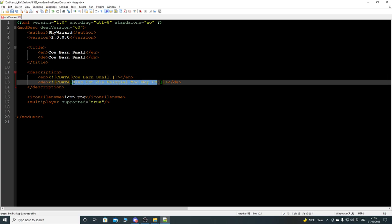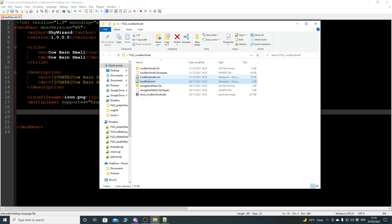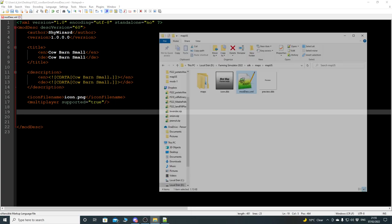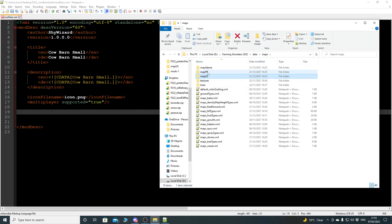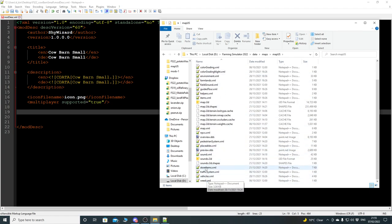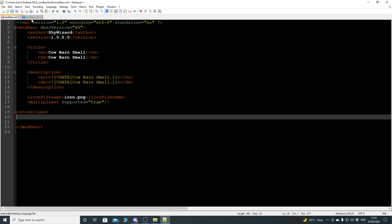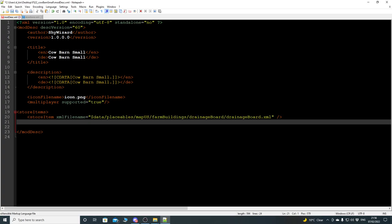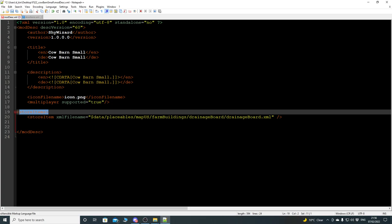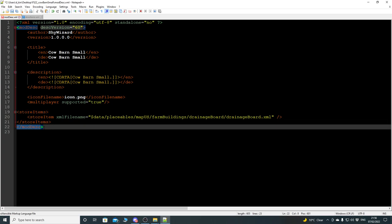You'll want to give this a better title and description, especially if you're uploading it to the mod hub. We need to put in some information for our store item, because we need a way of loading in our XML for the cow barn small. I'm going to go into the FS22 data maps folder, grab the store items XML, copy the start tag and a store item XML filename line, then paste those in and close with an end tag.